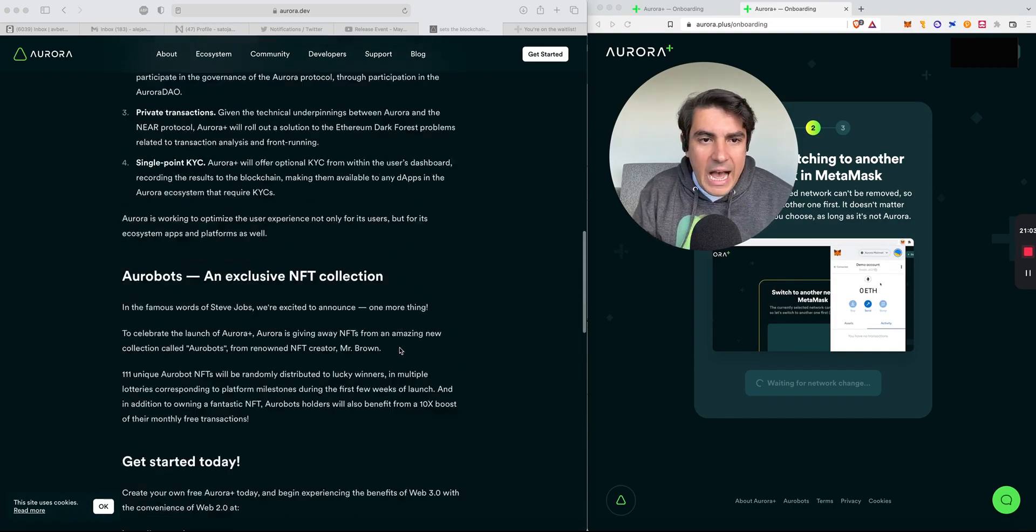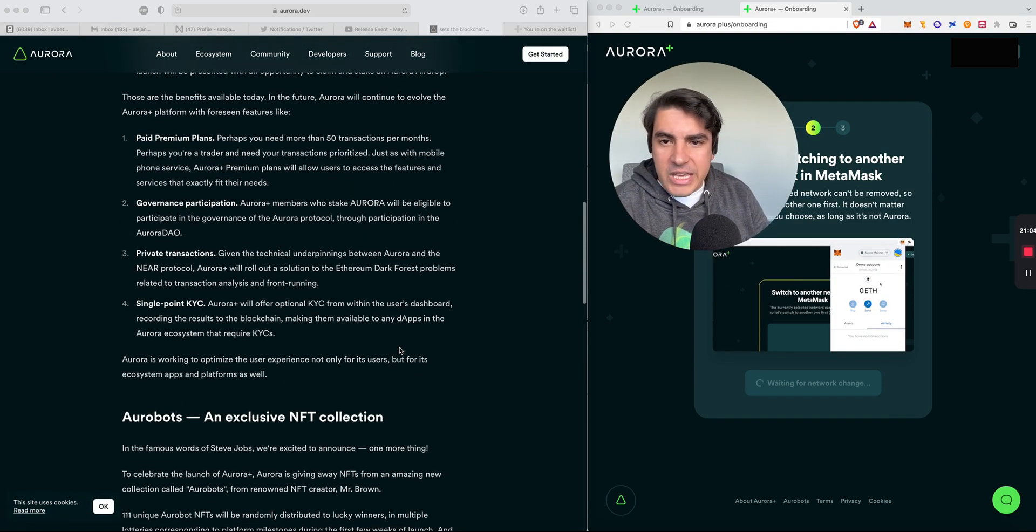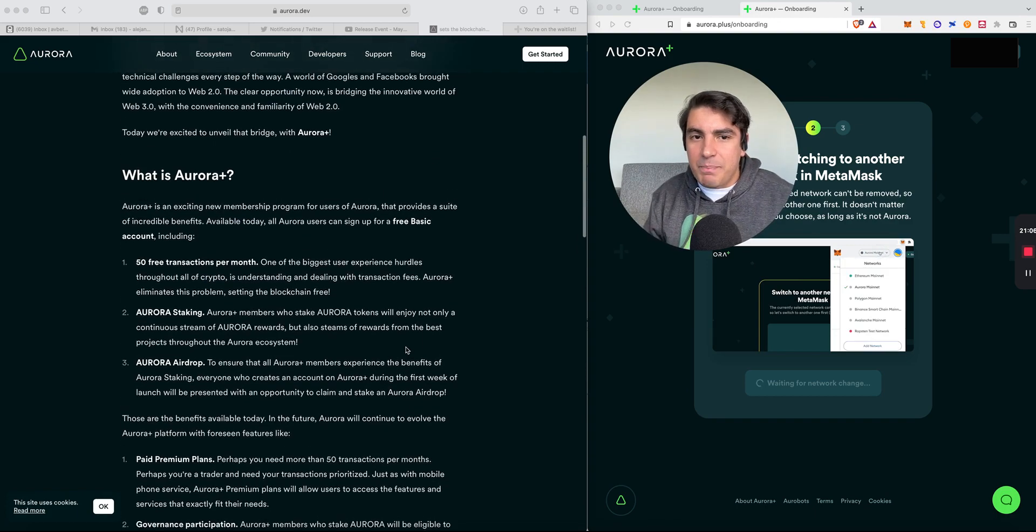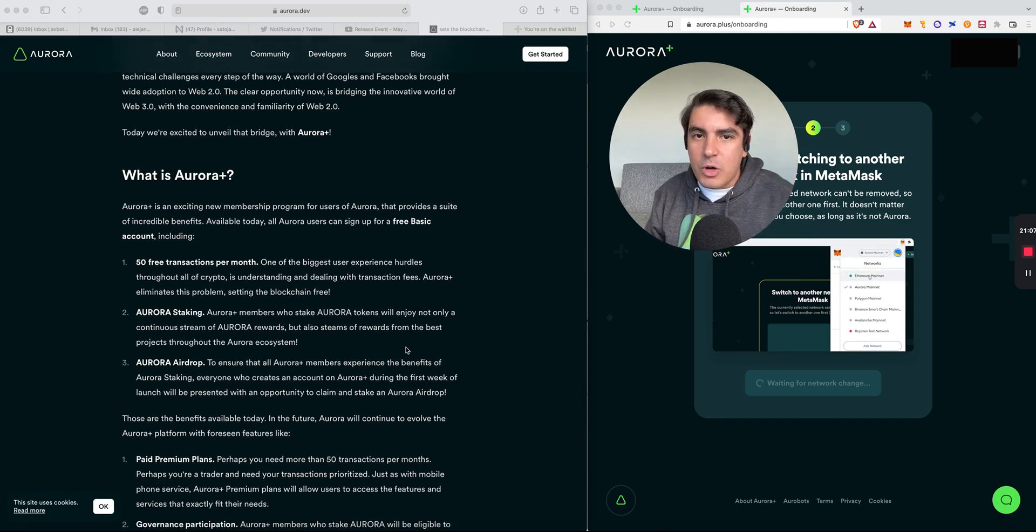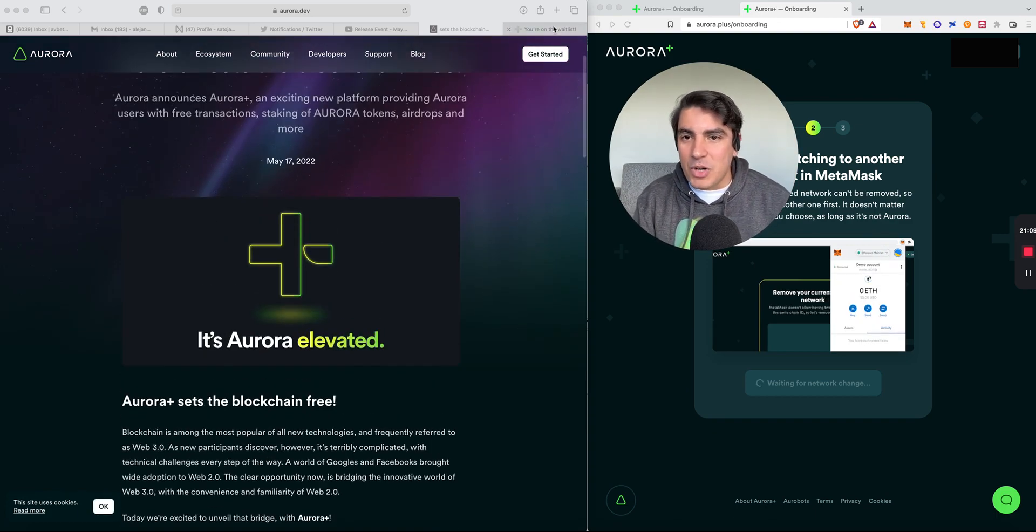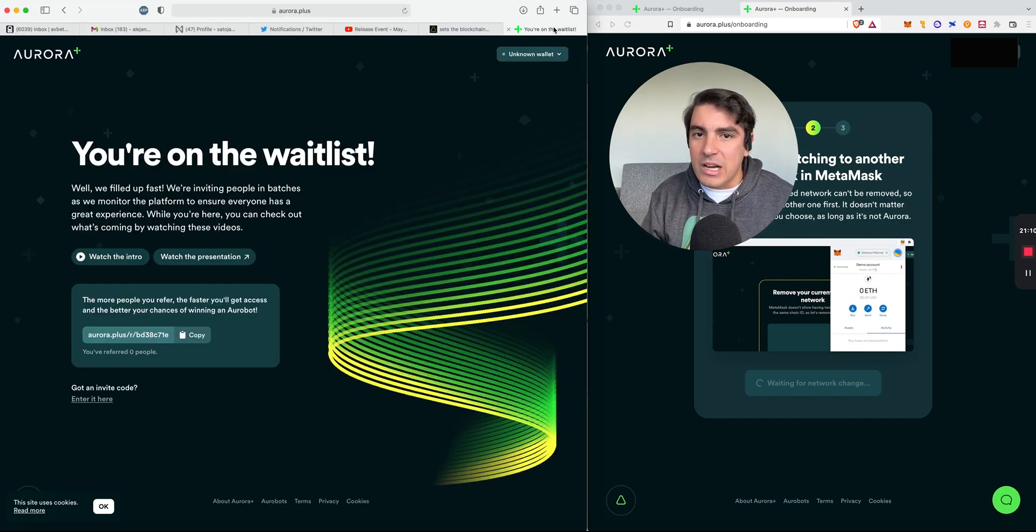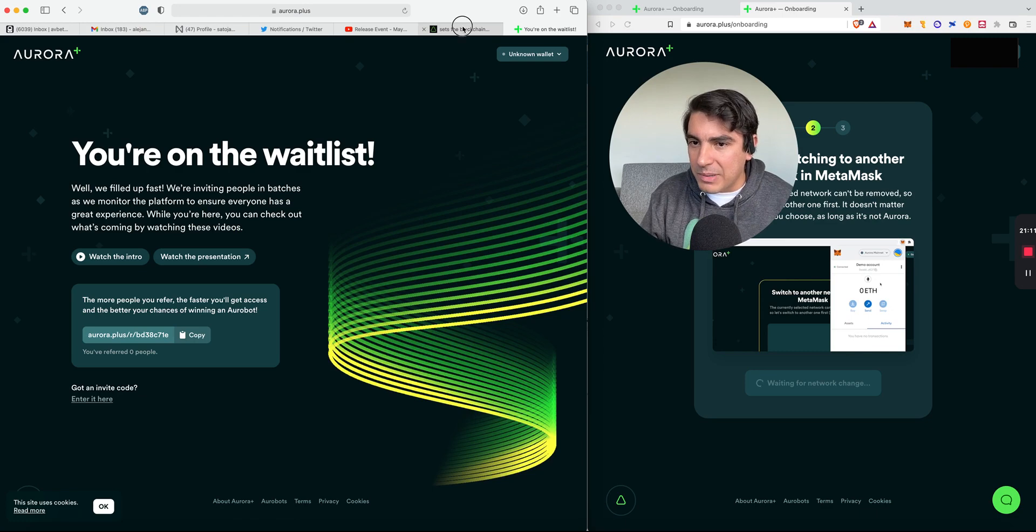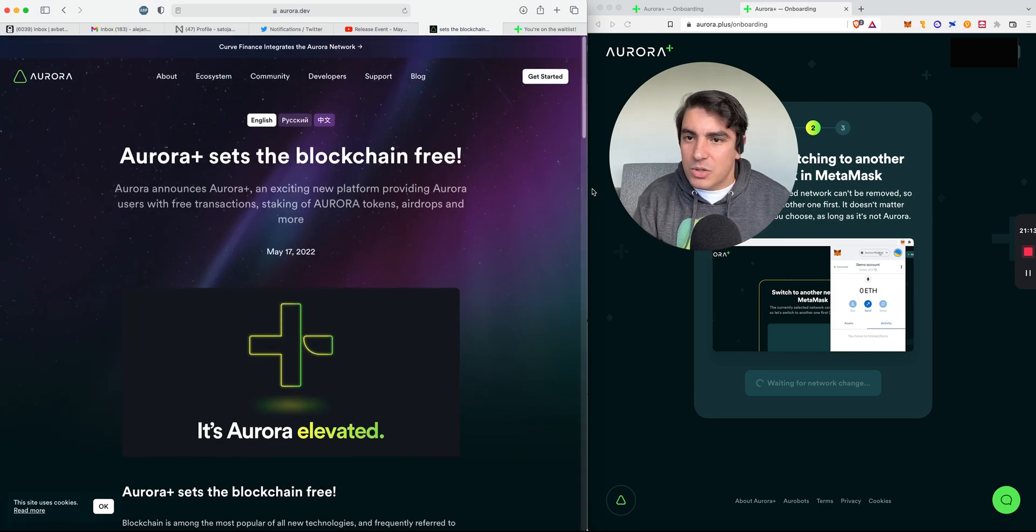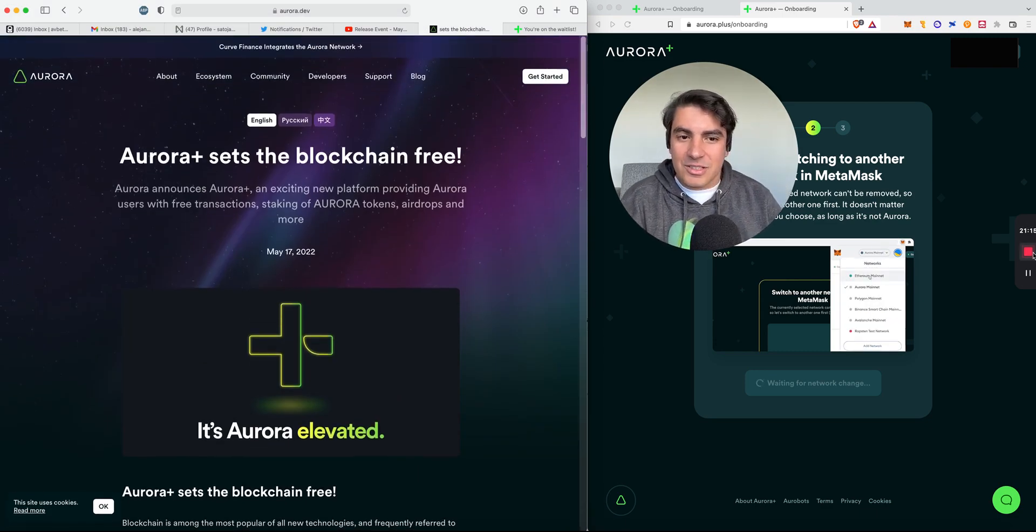So I'm going to wrap this video here. Please tune in for part two where we're going to jump step by step on how to sign up for Aurora Plus and how the dashboard looks like. Thanks so much for your attention and I'll see you soon.